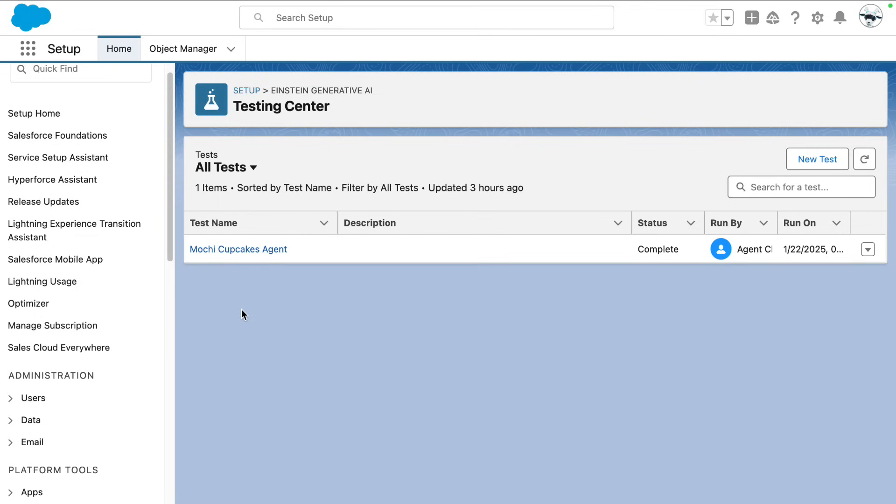So let's dive in and see how this works. Step one, you're going to make sure that Agent Force is activated in your sandbox. Why a sandbox? Just like your flows and other configuration, you want to test it in a safe environment to avoid impacting production data.